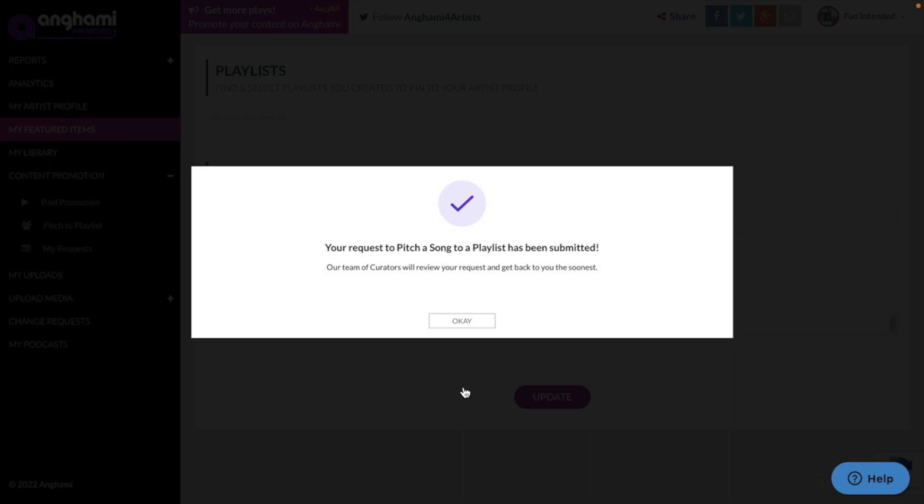Editorial playlists can generate a significant amount of streams for your music and help you to find new listeners in various parts of the world. By pitching your music using this process, you are putting it in front of the editors at Angami and potentially reaching a larger audience around the world.